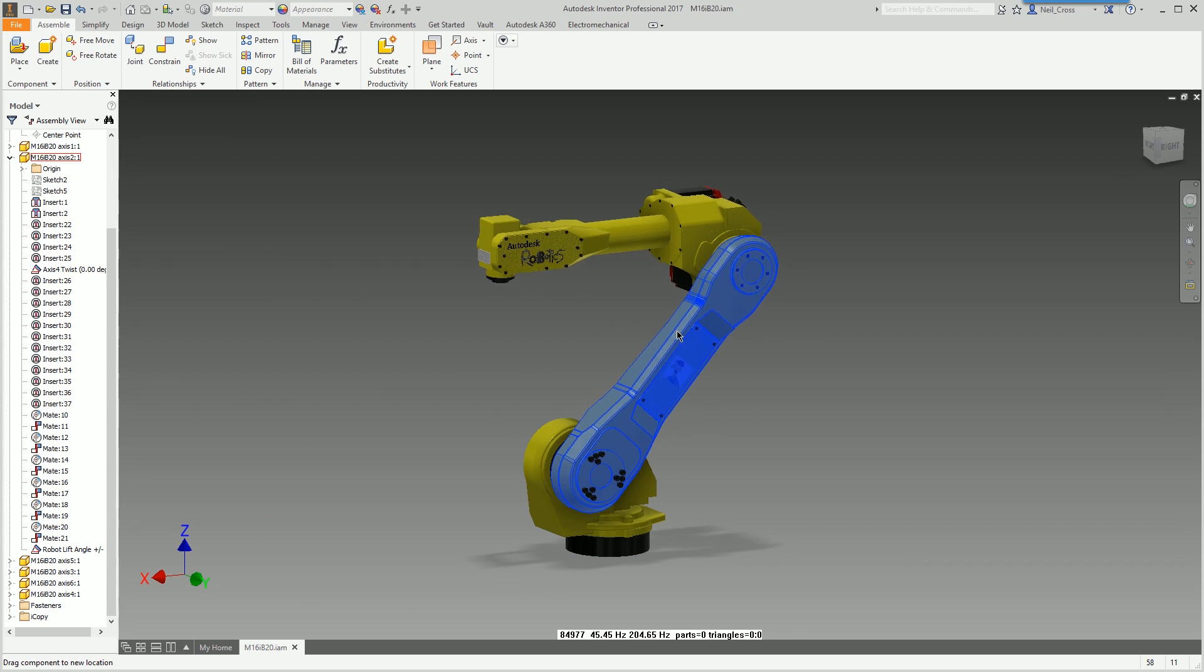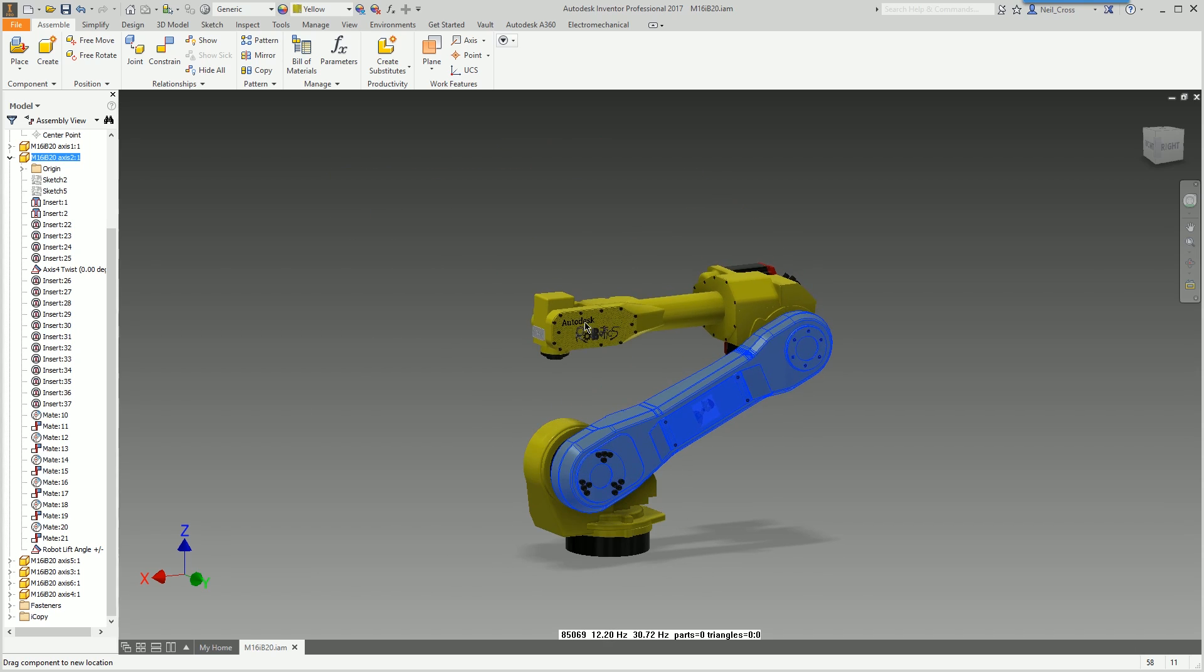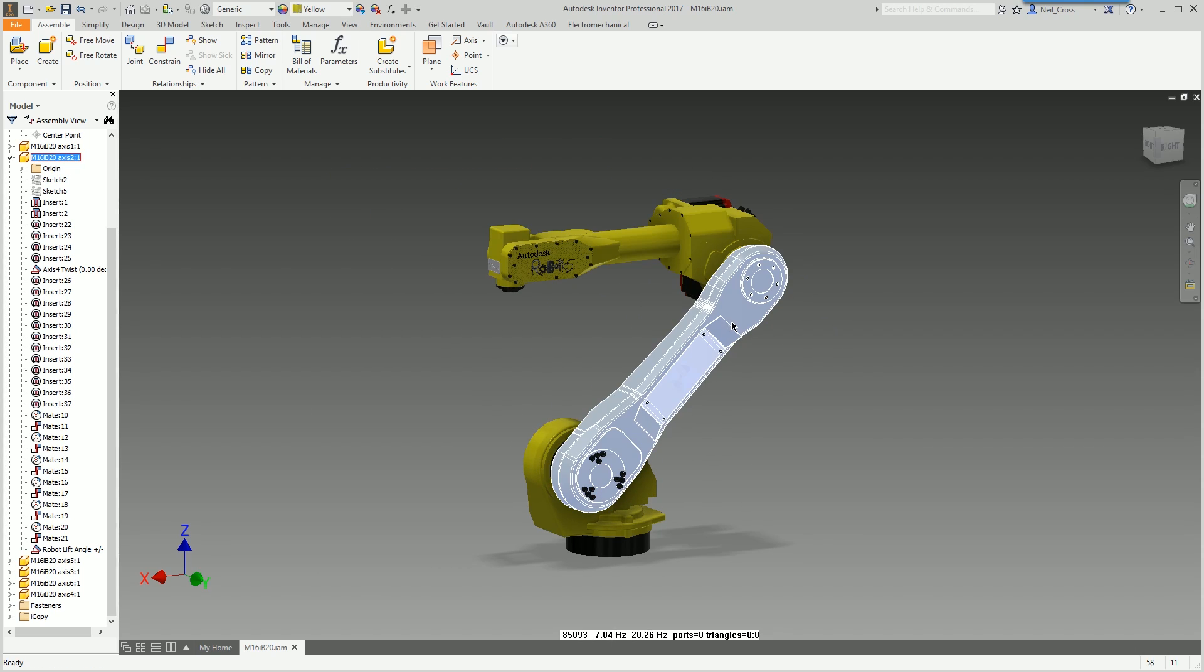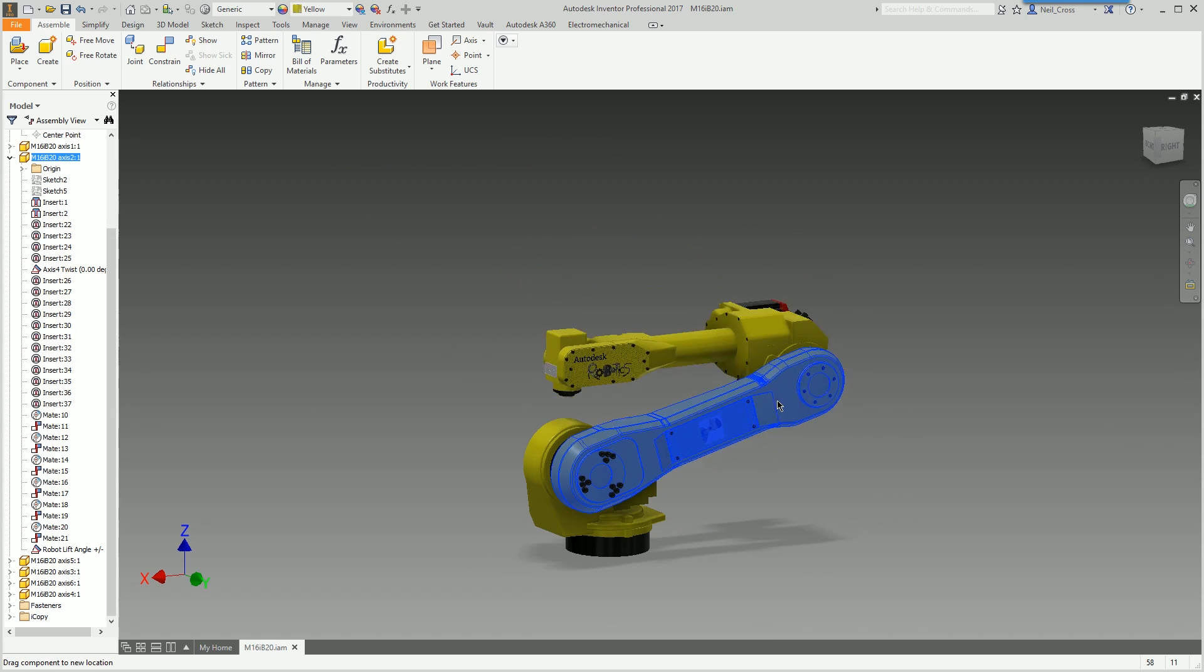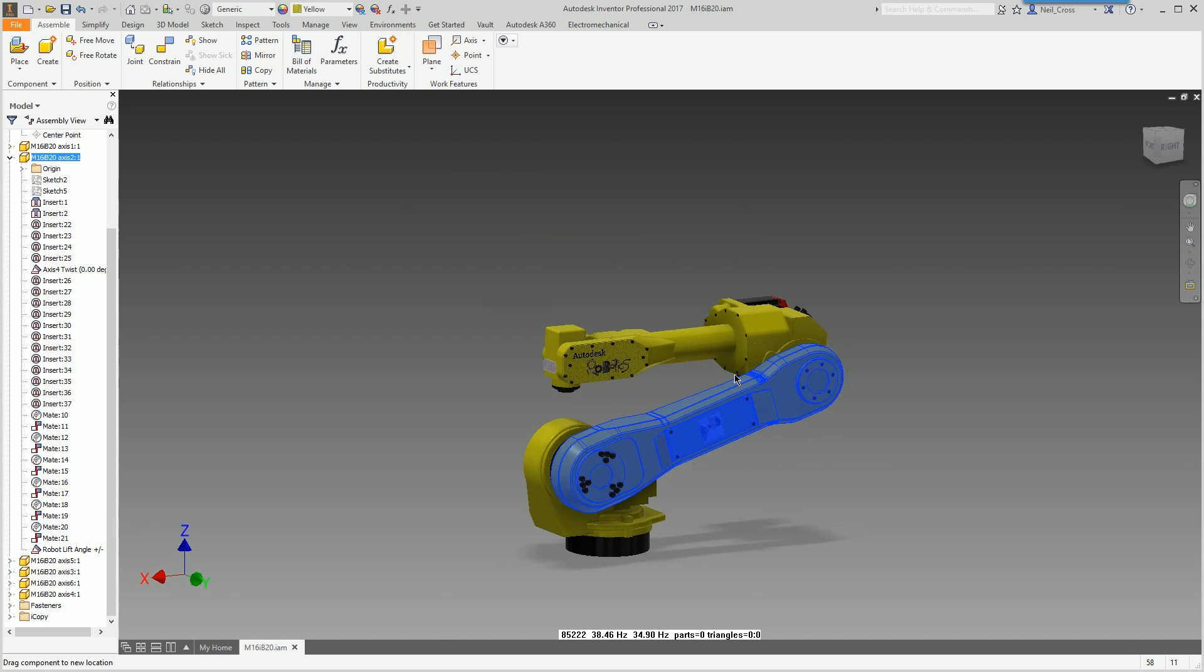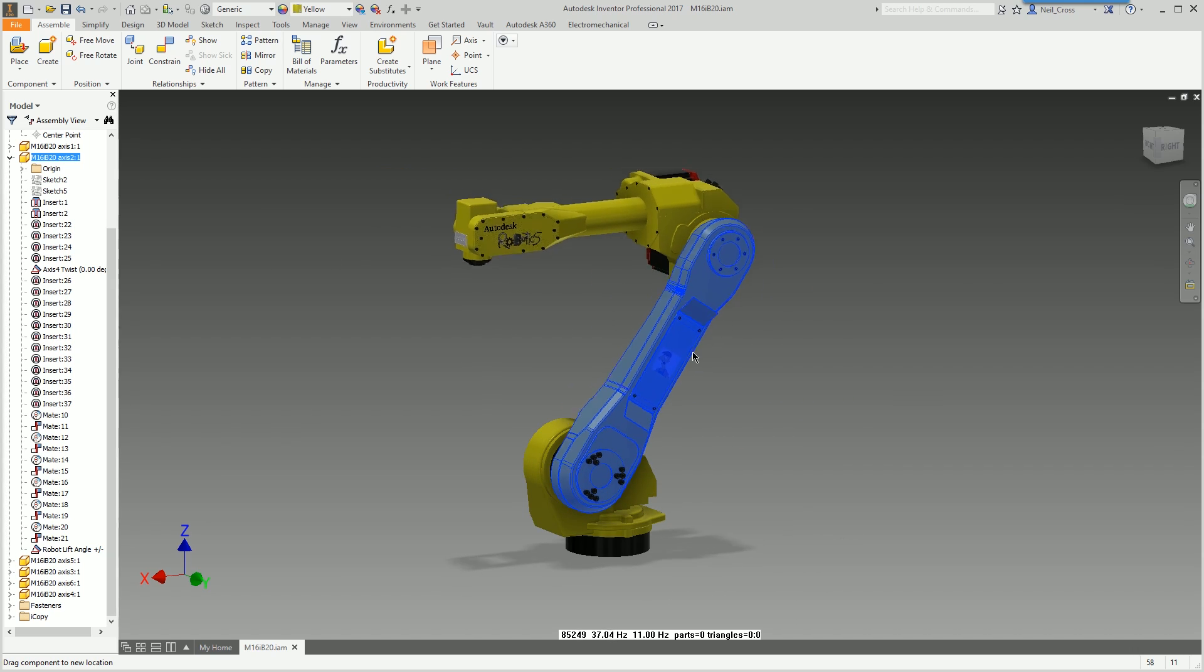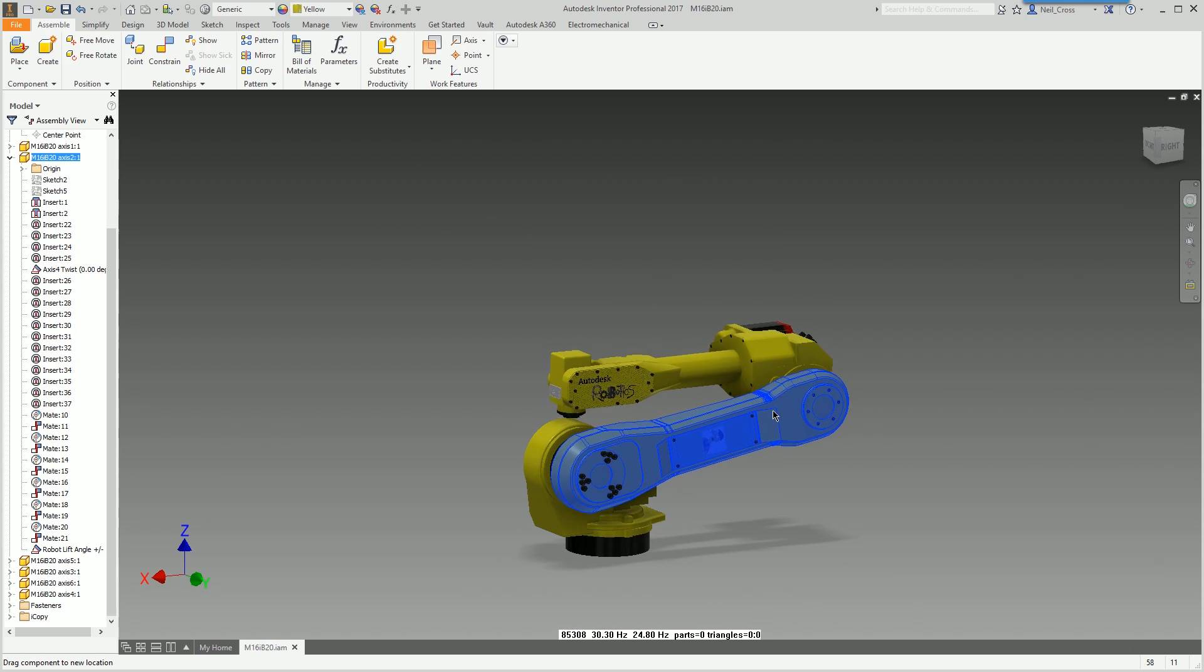Now when you grab the arm and move it, it'll stop at 90 degrees so it's not going to go any further. And then when you go down it's going to stop at 10 degrees. It's not foolproof, if you pull too hard it will go through, but if you just be gentle with it it's fine.